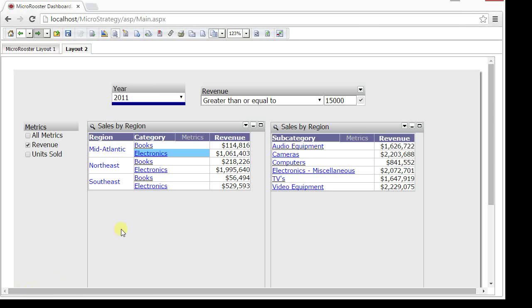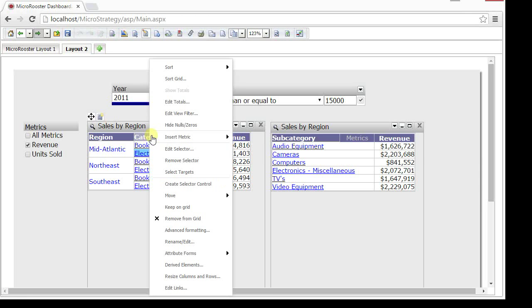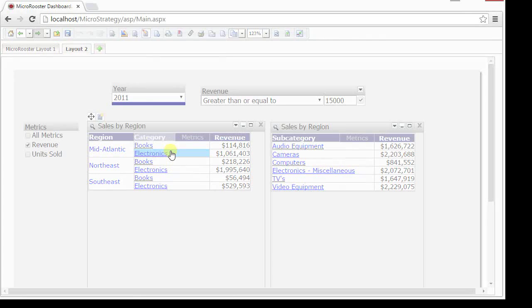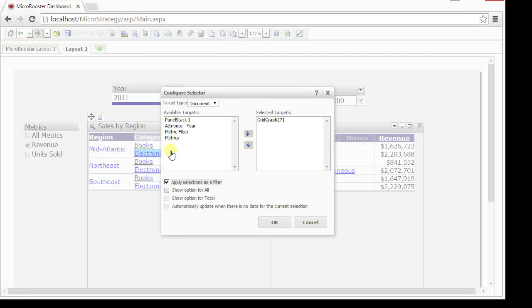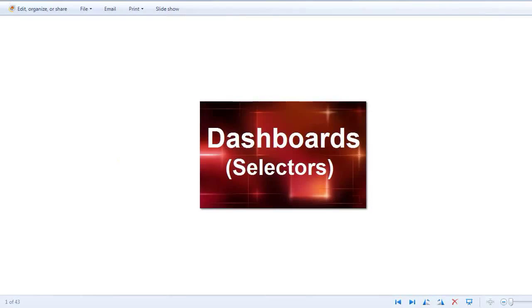Obviously, if there wasn't any data, there was an option there to say refresh it to show data. And also you can edit the selector and manipulate it, add more or remove or modify or disable the selector in itself. Thank you very much for watching this demo and I'll see you next time.